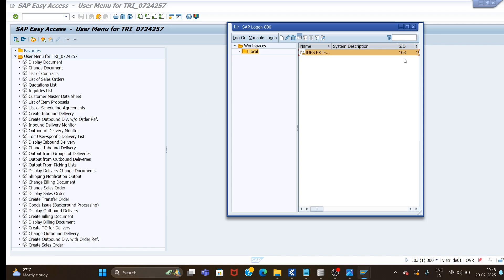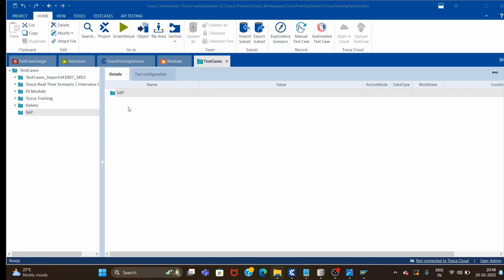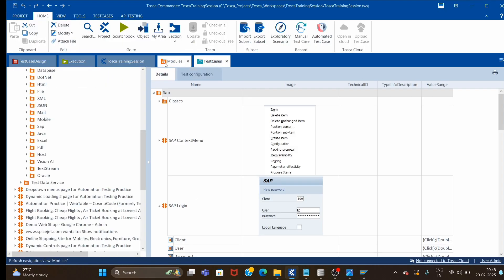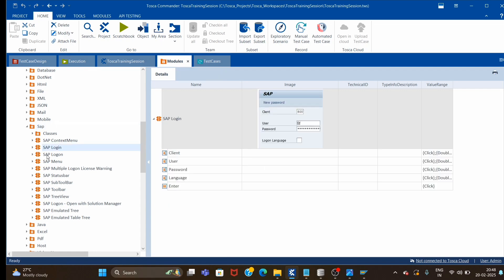We'll perform the same steps through automation using the existing module for SAP. Let's jump to Tosca and let me show you the module for login and log on. If you go inside SAP you will see SAP Login and SAP Logon.